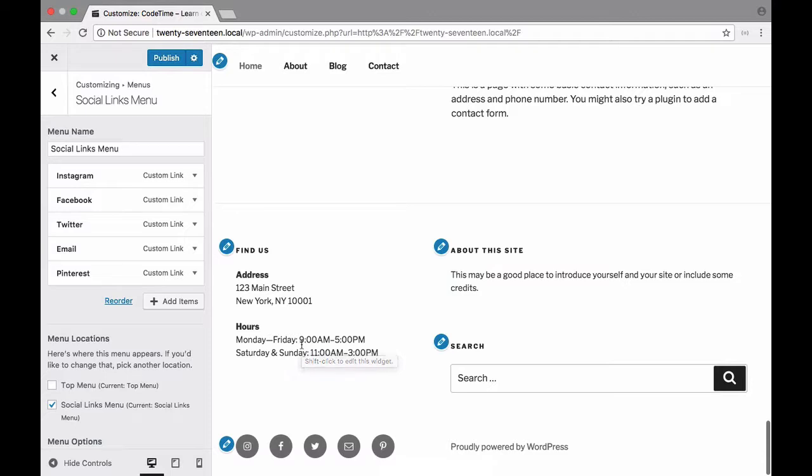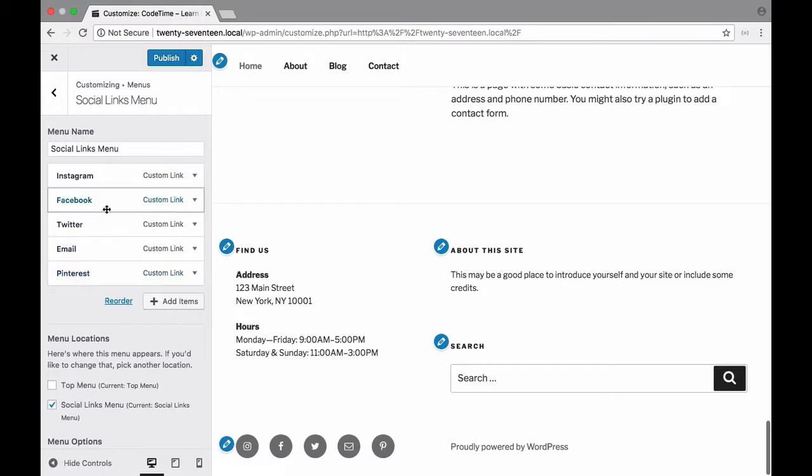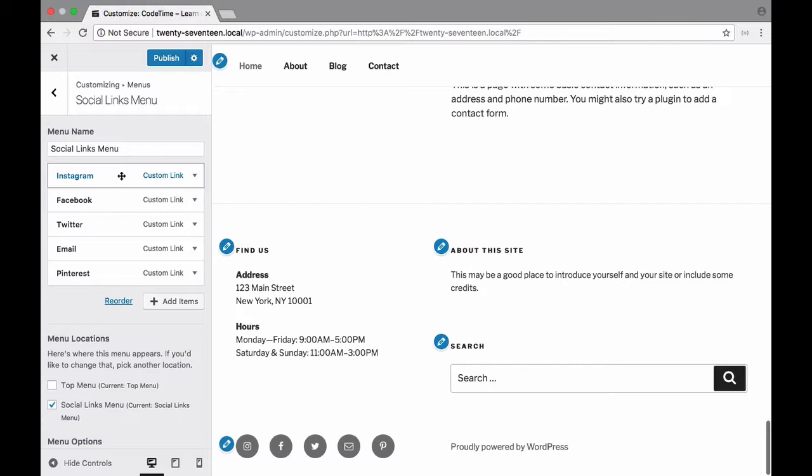And by that I mean as long as the theme recognizes it then it'll automatically generate the appropriate link for you. It's totally possible that there are links out there that aren't recognized by the 2017 theme. So don't be surprised if you enter either a brand new or an obscure social media site on here and it doesn't generate a little icon for you. But in most cases if you're using one of the existing very popular social media sites you should be able